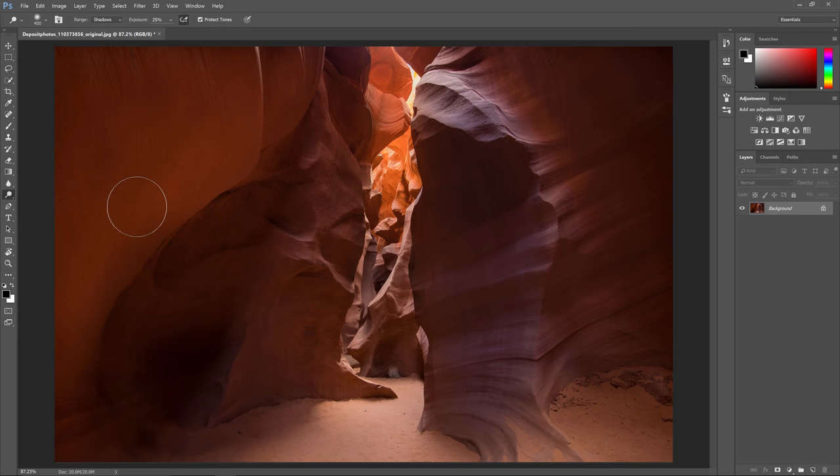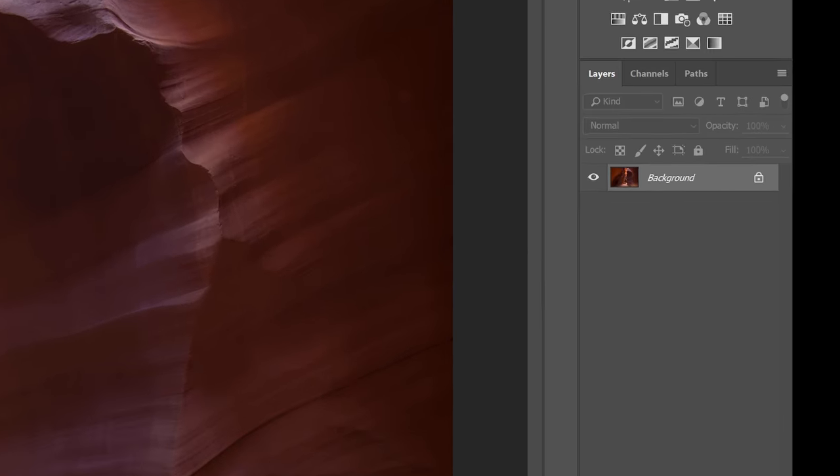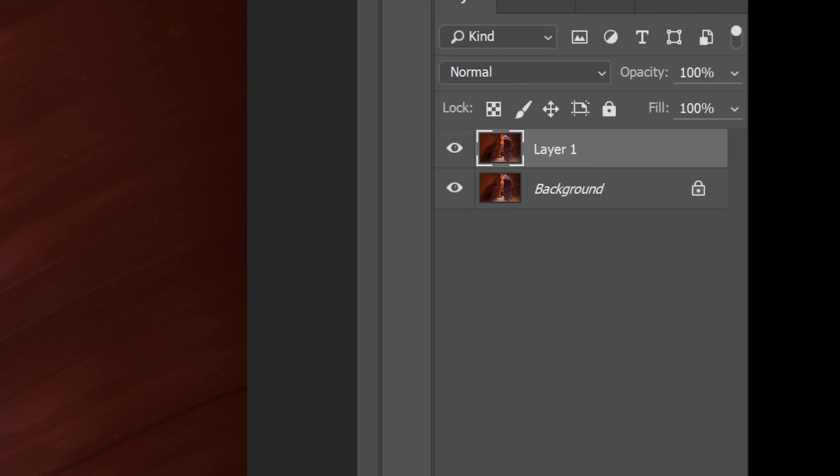First duplicate the layer by pressing Ctrl or Command J so you have the original image as a backup. This is the most common way beginners do non-destructive editing and technically it is non-destructive but it's not the best way of doing it. We're just starting off with this so you can learn how the tools work and then after you'll learn the better way of doing it.